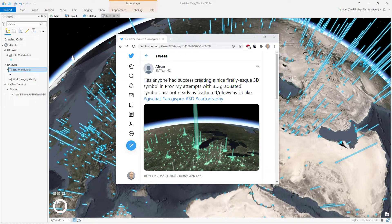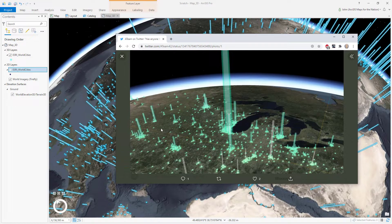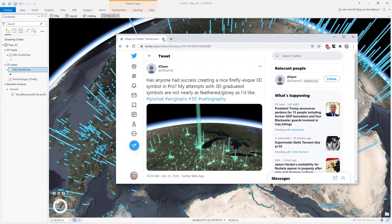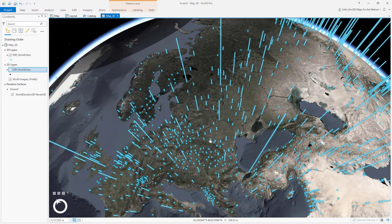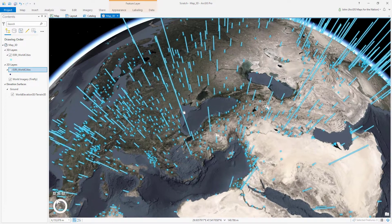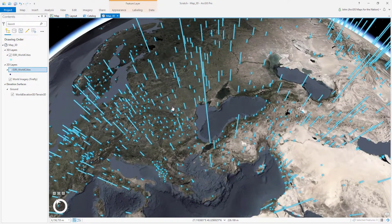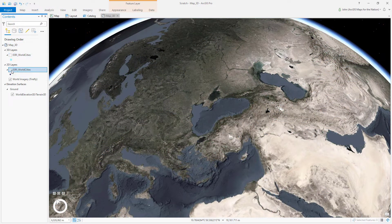This question came through Twitter asking about how to make a firefly-like effect with extruded 3D symbology in a 3D map in ArcGIS Pro. The answer is I don't know, but I tried it and got something that's kind of serviceable. I don't know if you should make extruded symbols like this in ArcGIS Pro, but I'll show you how — and then it's up to you.